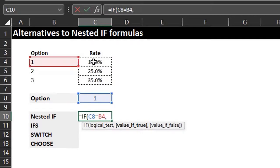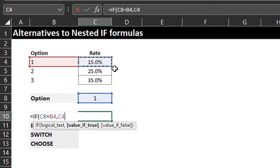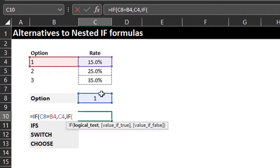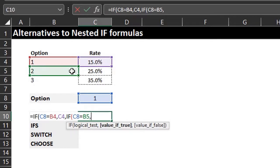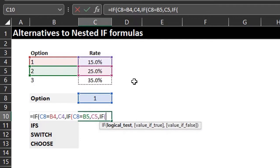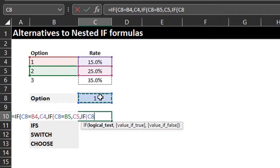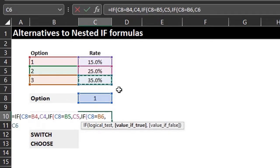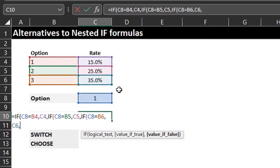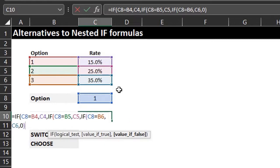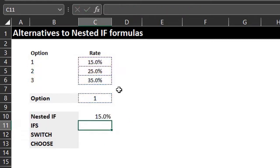If true the result should be 15%. If false, we insert another IF function to test the next condition — if the option selected in C8 is equal to option two, that's the second test. If true the result should be 25%. If false, insert another IF: if C8 equals option three, that's the third test. If true the result is 35%, if false return zero. Close the brackets for all three IF functions and press enter.